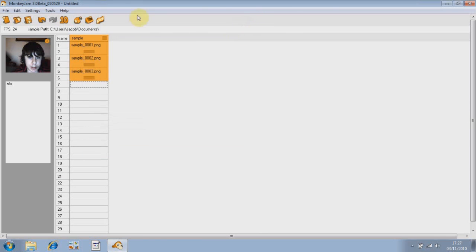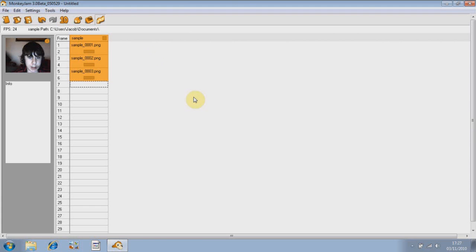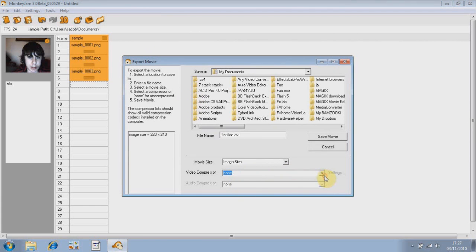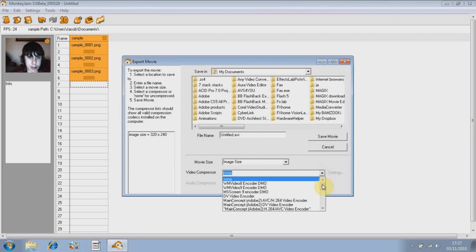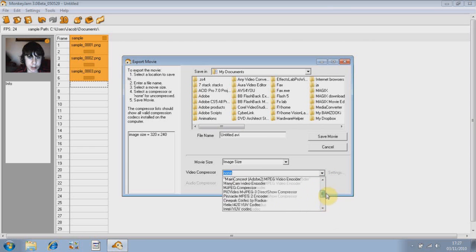Now, to export your animation, just go to Export Exposure Sheet as AVI Movie. There are a number of different video compressors to choose from. I can't really recommend the best one for you, but some work, some don't.